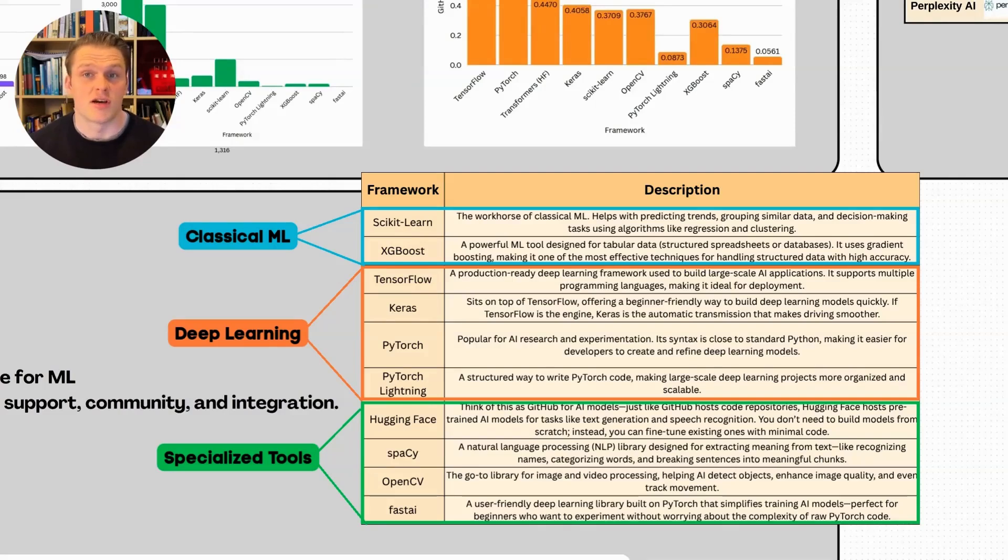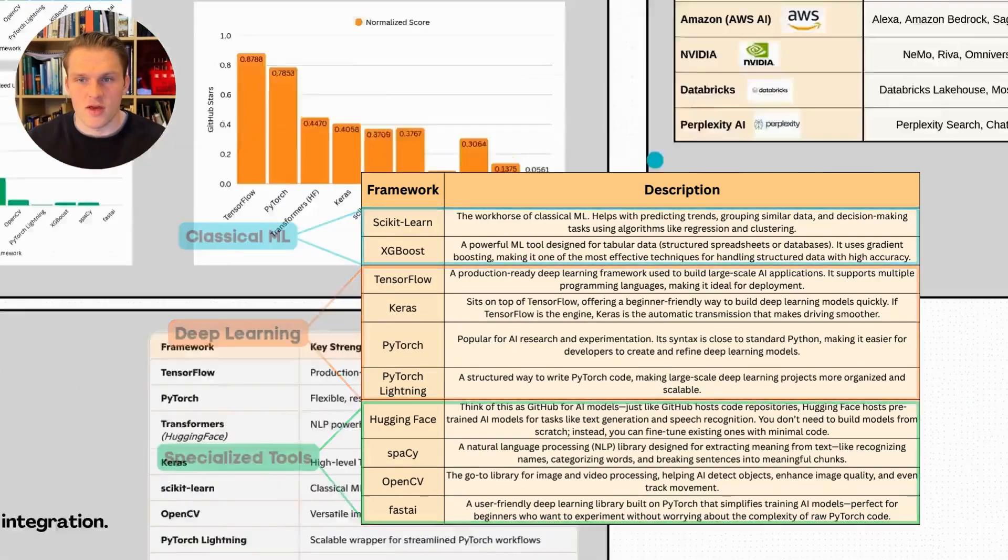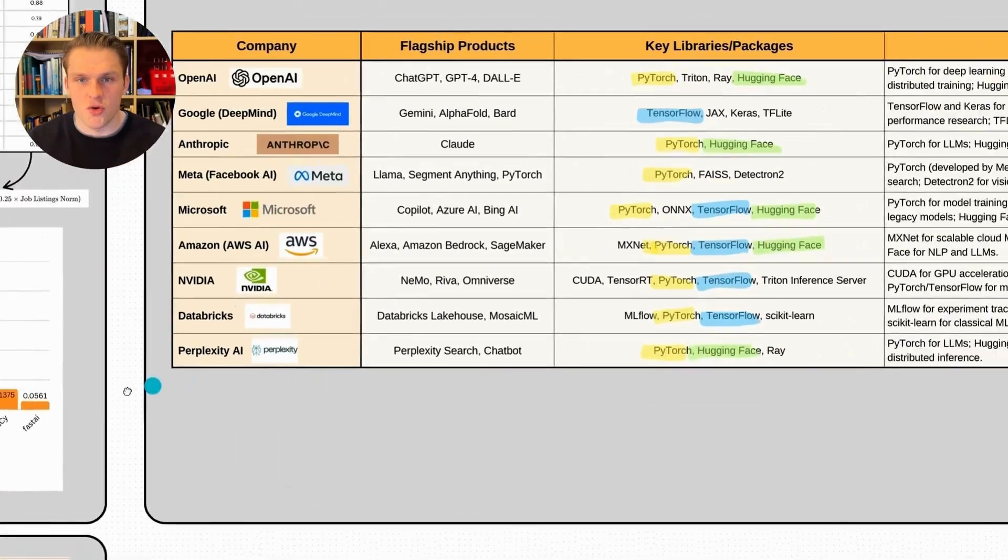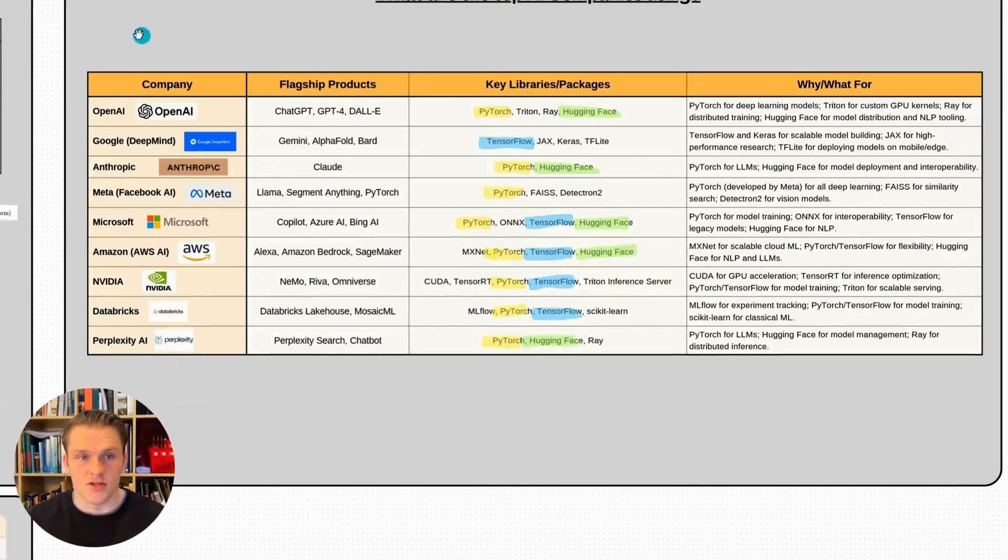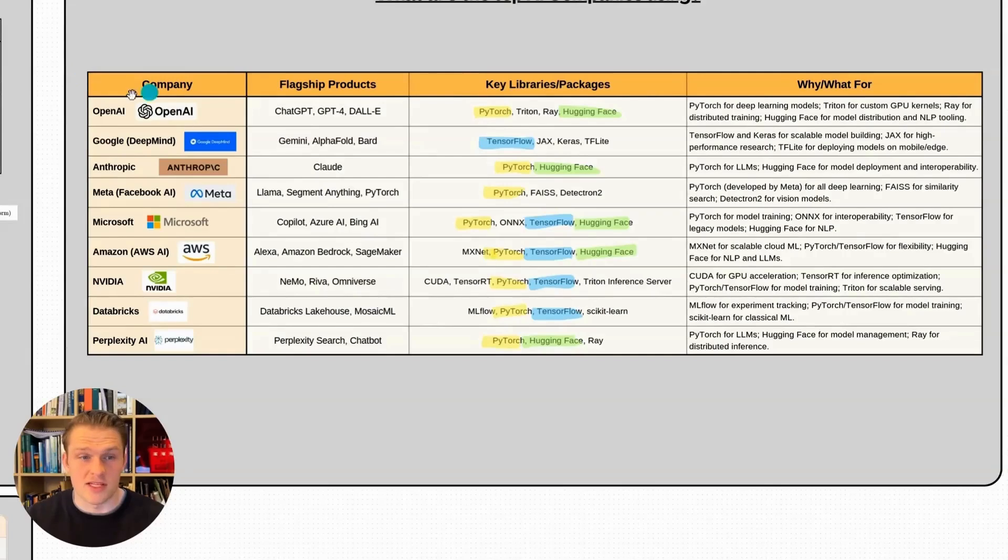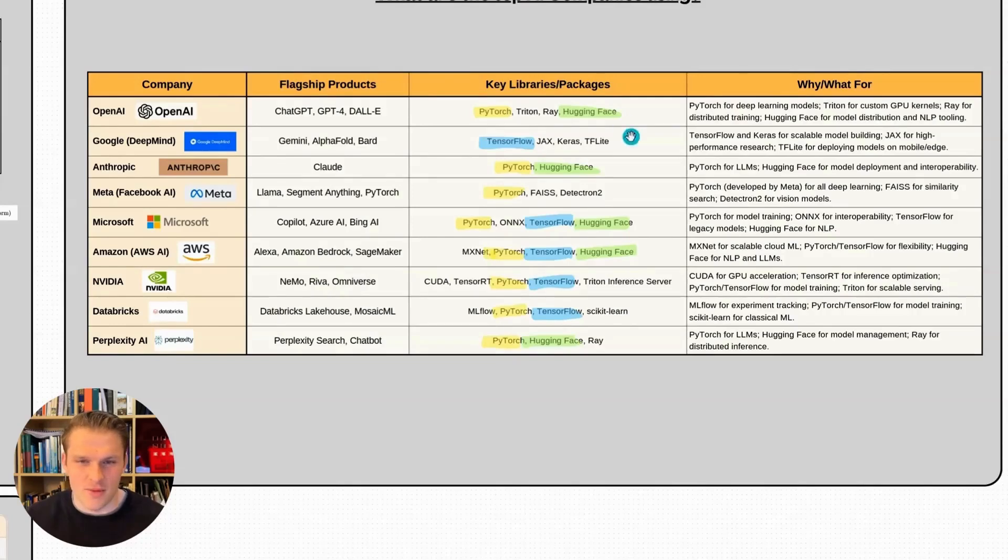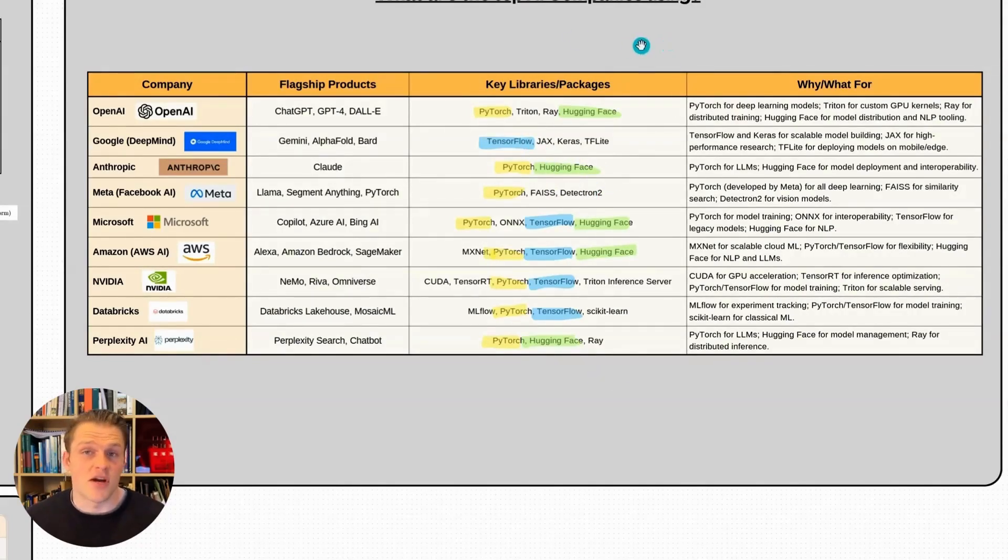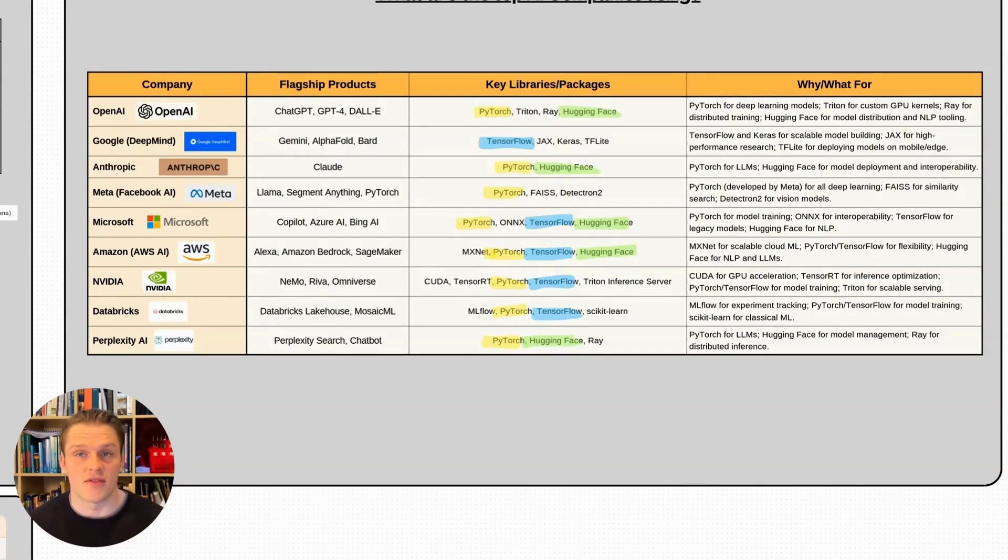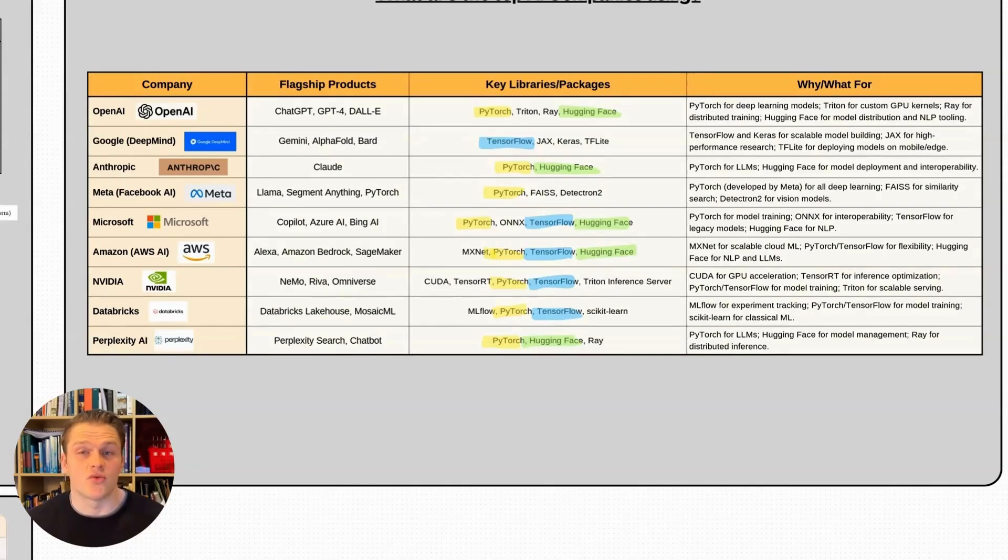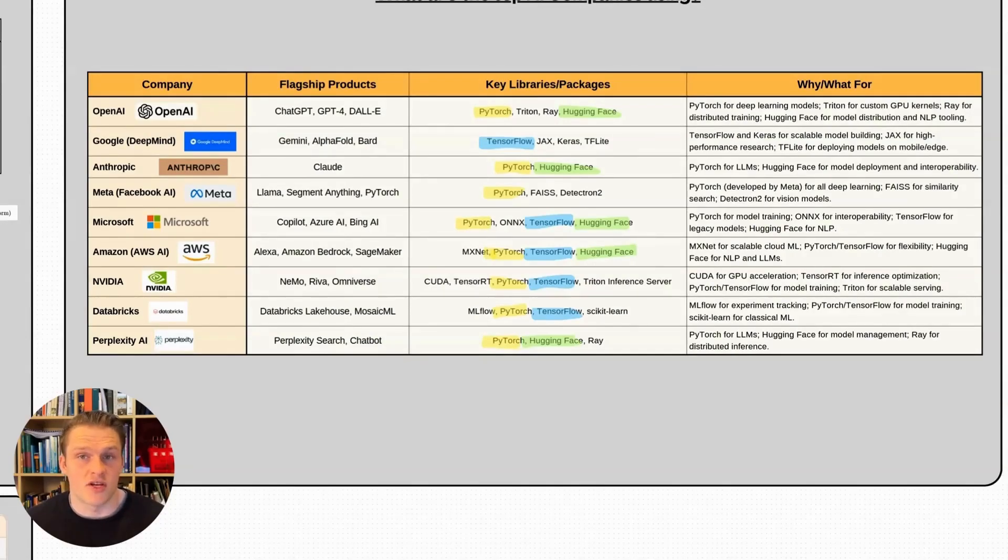We also have specialized libraries that streamline AI tasks often working alongside machine learning or deep learning frameworks. If we move over here, I want to show you what the top AI companies are using. Companies like OpenAI, Google, Anthropic, and Meta all use these deep learning frameworks. You'll see the same three: PyTorch, TensorFlow, and Hugging Face coming up frequently. PyTorch and TensorFlow allow you to train, fine-tune, and build neural network models from scratch. Whereas Hugging Face acts as a repository for pre-trained models, making it easy to use existing AI models rather than building from scratch.